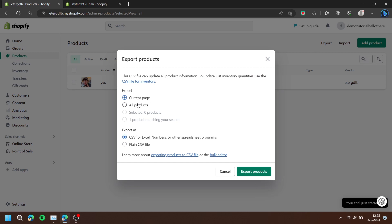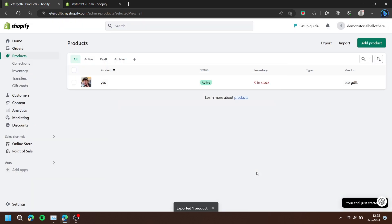Choose whether it is the current page, all products, or the other two options. Choose export as CSV, then press export products.